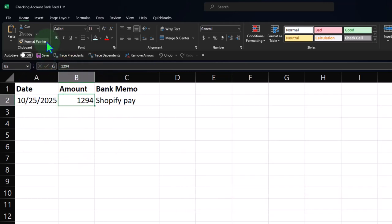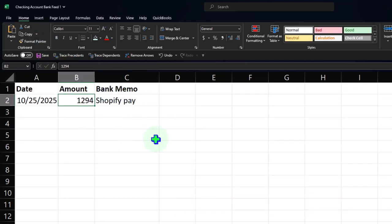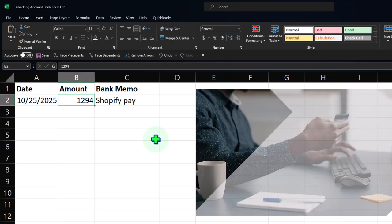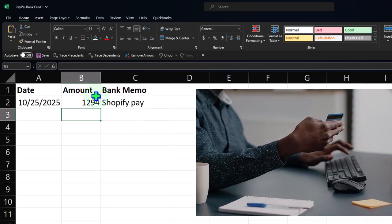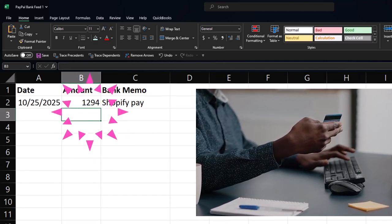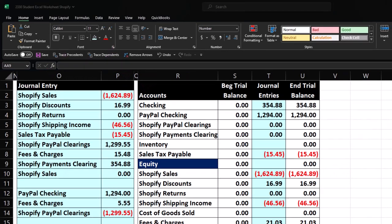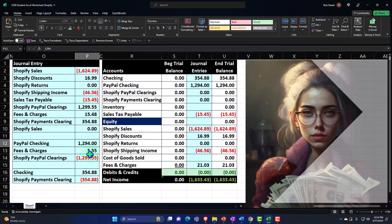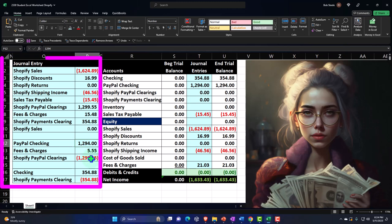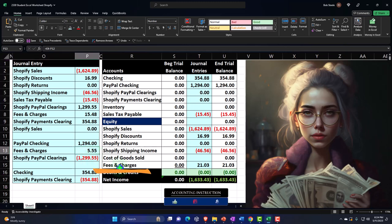This amount that we're going to tie out here is the bank feed for the PayPal account. I'm just mirroring in our practice problem what happened here in the payout. I'm going to assume the payout - PayPal is going to hit us with a $5.55 fee, so the amount that's going to hit our checking account I'm going to say is $12.94.